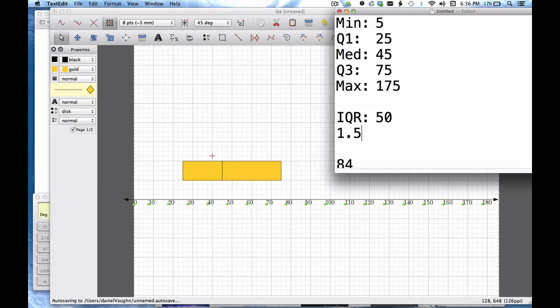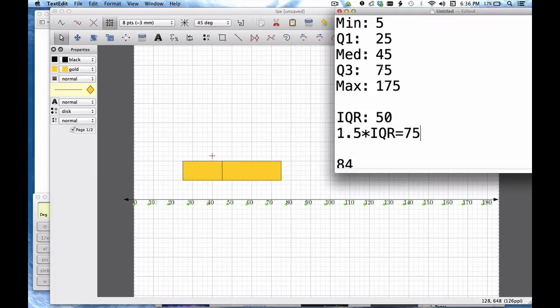And then what I want to do is take 1.5 times my IQR. So 1.5 times the IQR. This number is always 1.5 right here. And that's going to equal 75 in this case.